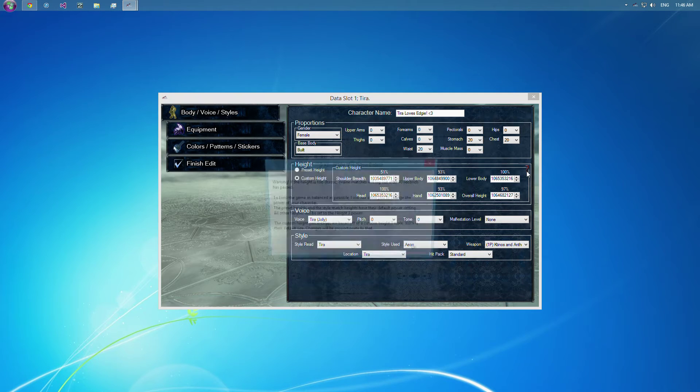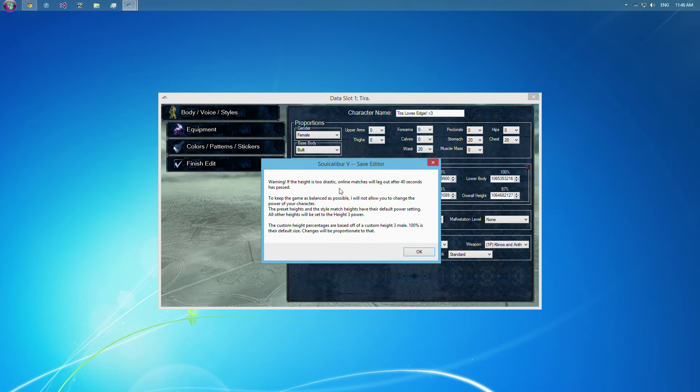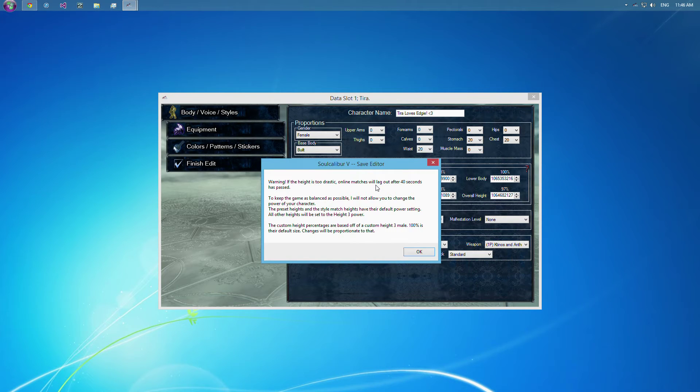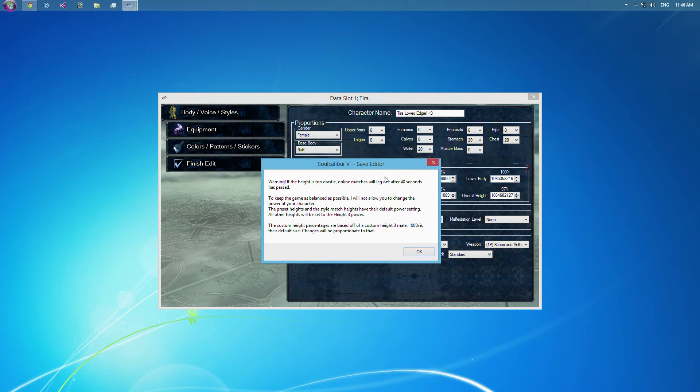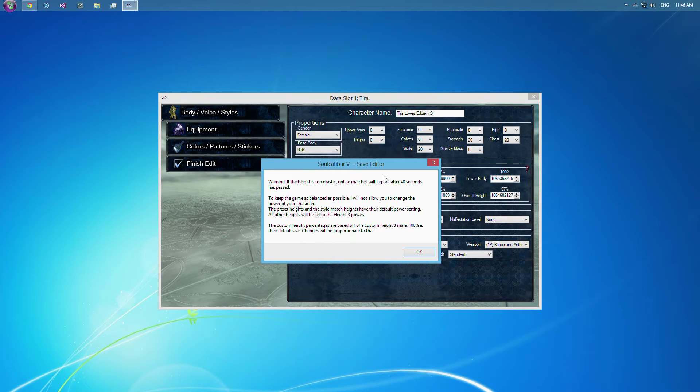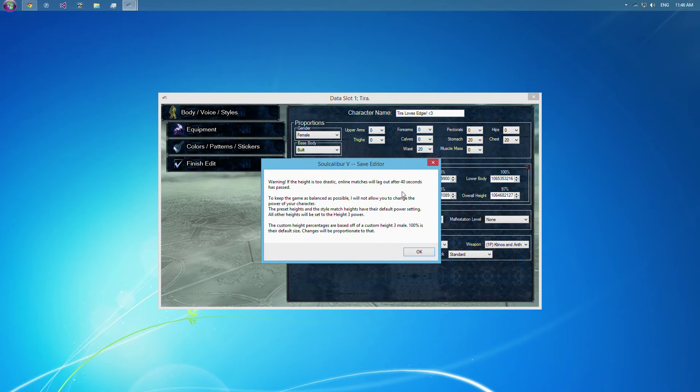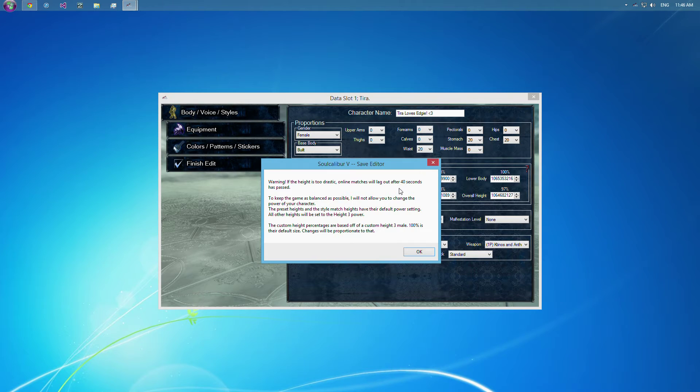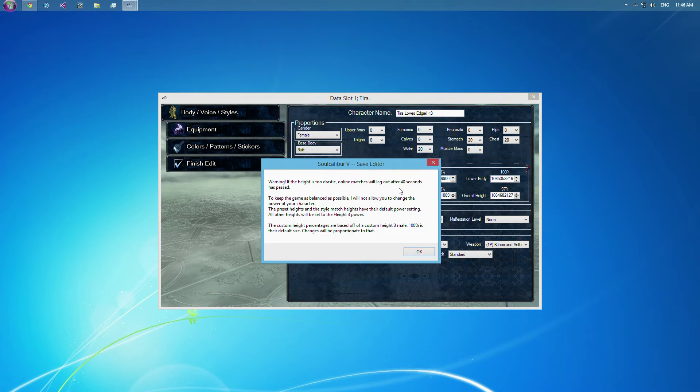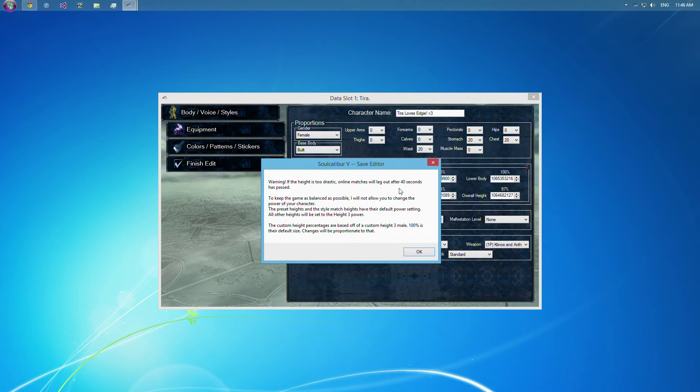So there will be a pretty noticeable difference if you go to male height 3 with the shoulder breadth. So beware of that. And also, as you can see right here, if the height's too drastic, the online matches will lag out after 40 seconds of the game has passed. And the reason for that is, on their end, they're seeing a standard height. So the games aren't matching up on both sides, so it lags out once it realizes that something's up. And it'll lag out sooner if one of you dies. So say you kill them before the 40 seconds is up, it'll lag out pretty quick there, because it's trying to go to the next match on your screen, but on their screen they're still fighting you. So it's really weird.